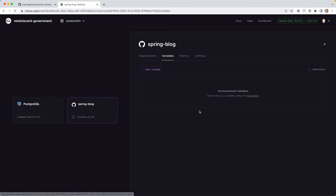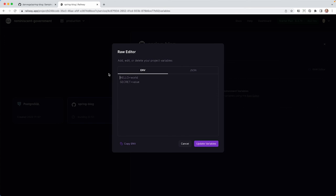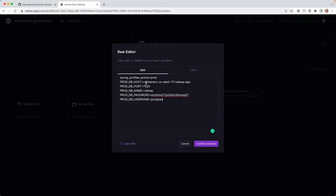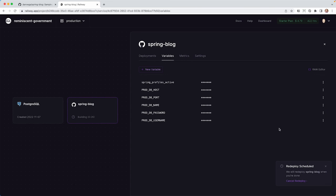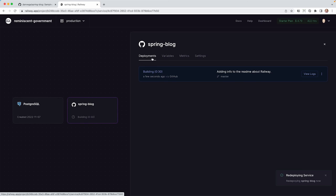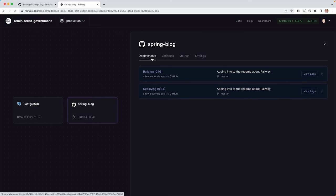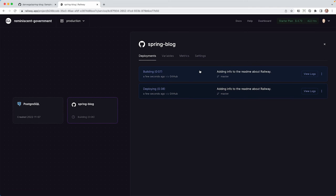So we want to come into variables. I told you you can go and do this one by one, or you can come into the raw editor here and just paste this in. So we are setting the active profile to prod. Here is the host, the port, the database name, the password, and the username. If we go ahead and update these variables and come back to deployments, you'll see that a new one is going to kick off, kind of rendering the old one obsolete. So we don't really care about this one. We care about this one. So what I'm going to do is, through the magic of video editing, we are going to jump ahead to when this one is done building, and we'll see if it worked.